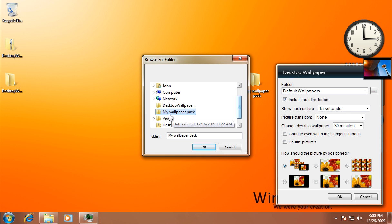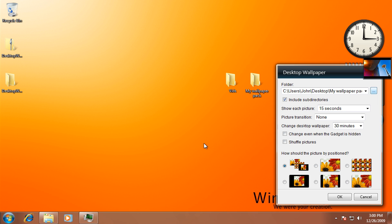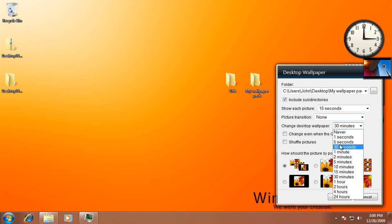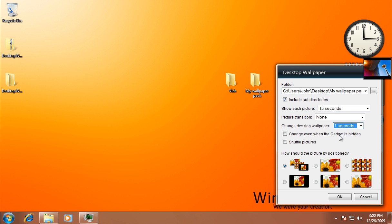When it says change desktop wallpaper, you could set it to 24 hours, five minutes, one minute, five seconds, or one second, and that's where we click - the one second. I'm going to click shuffle pictures, stretch, and then let's click OK.